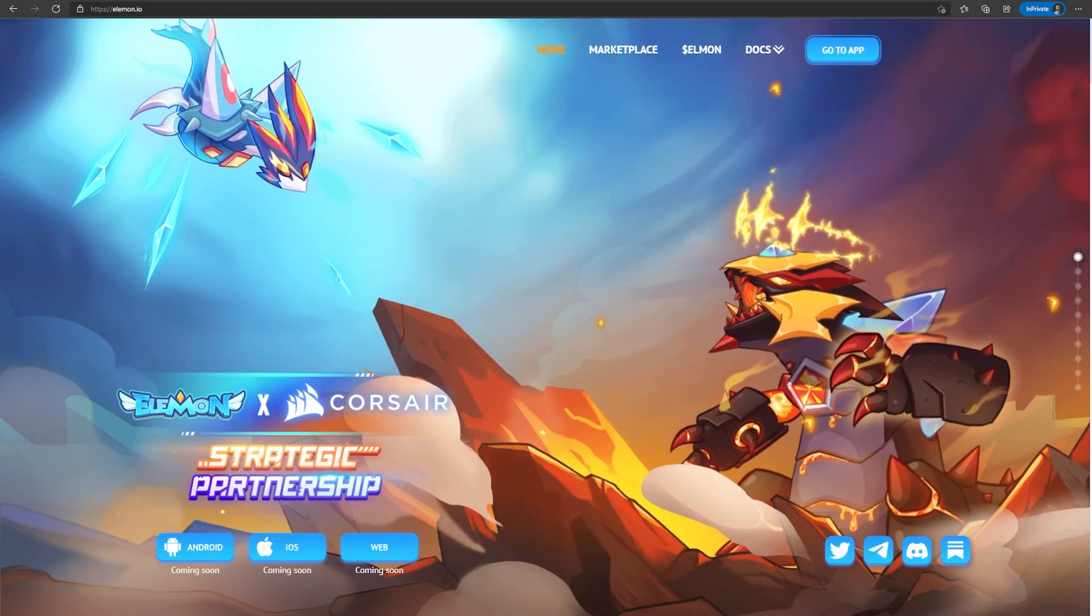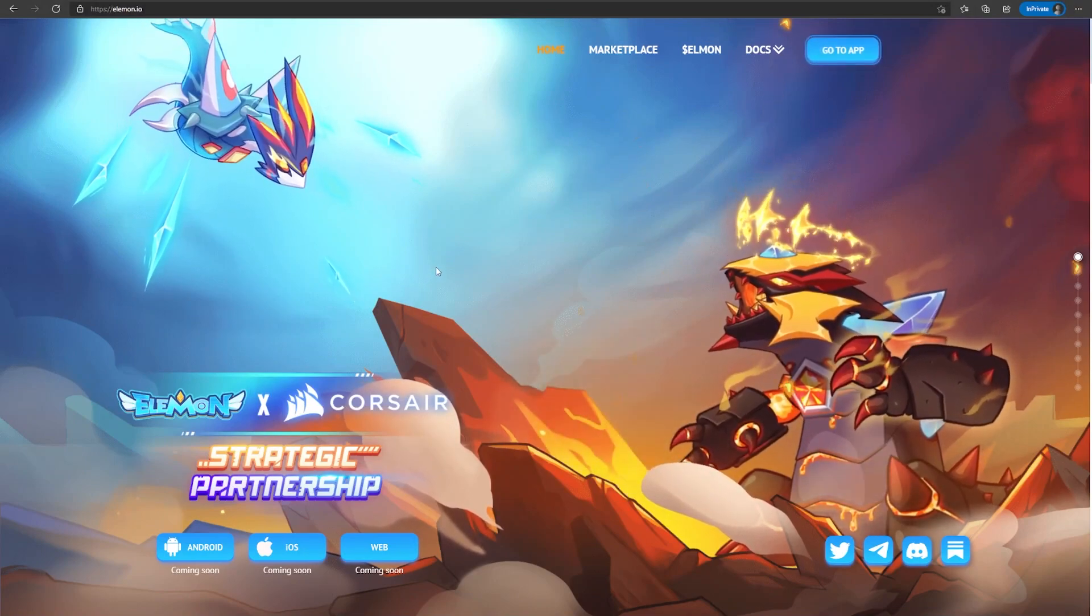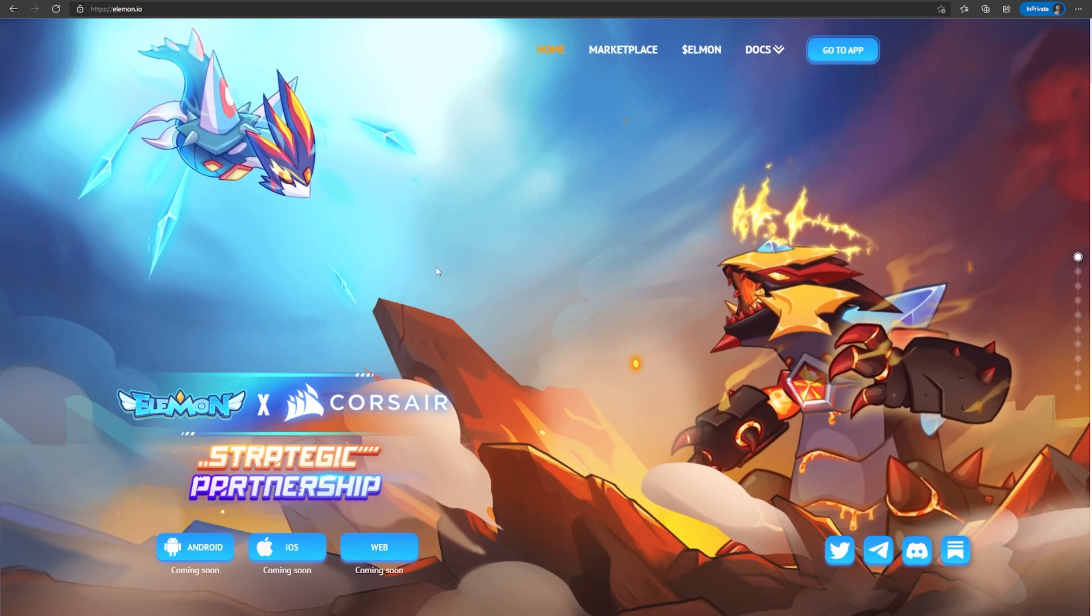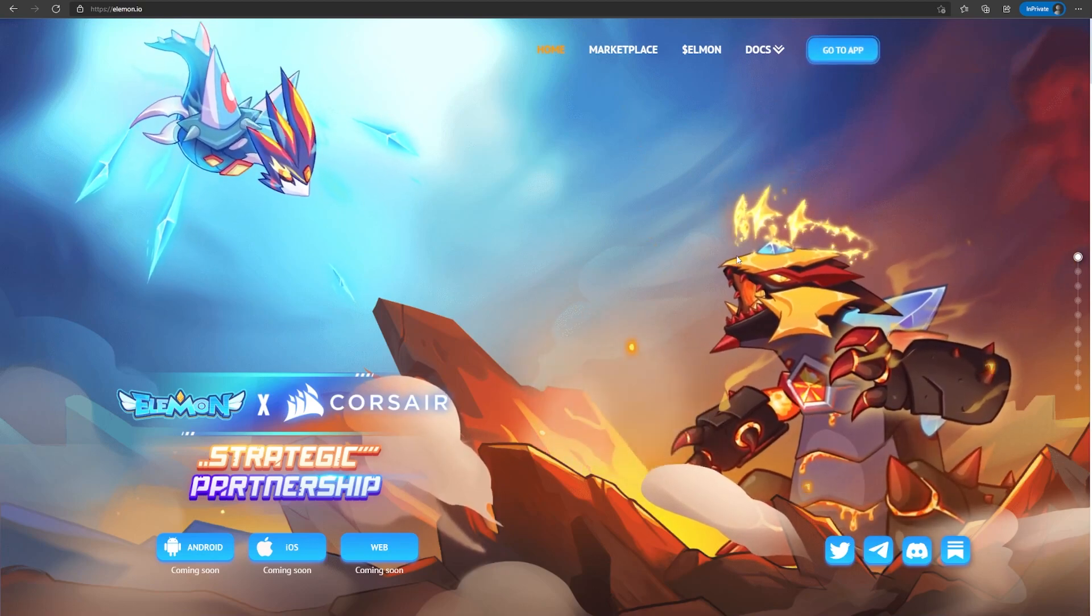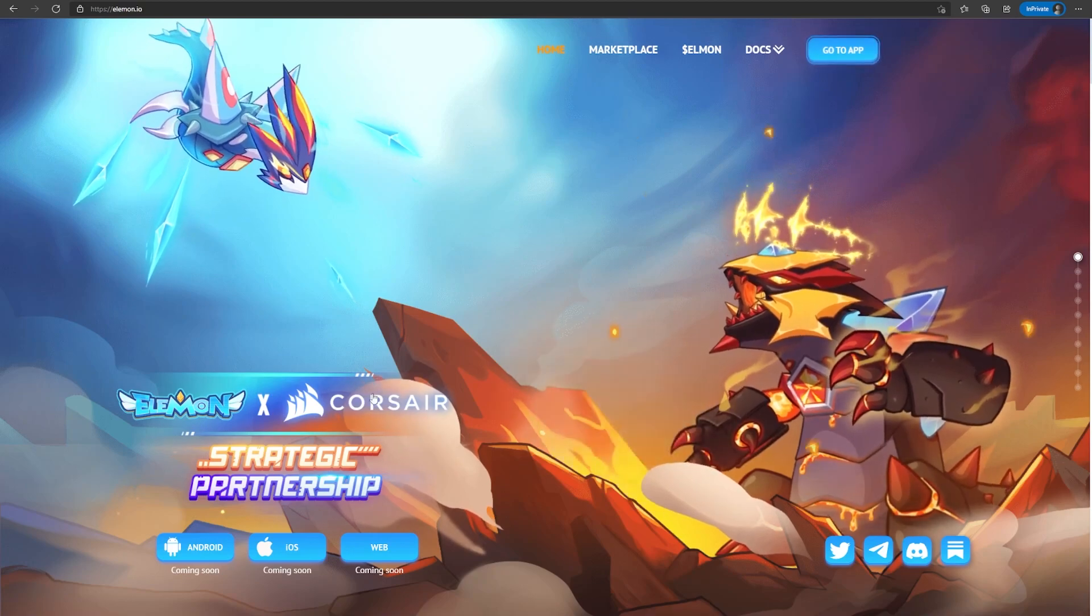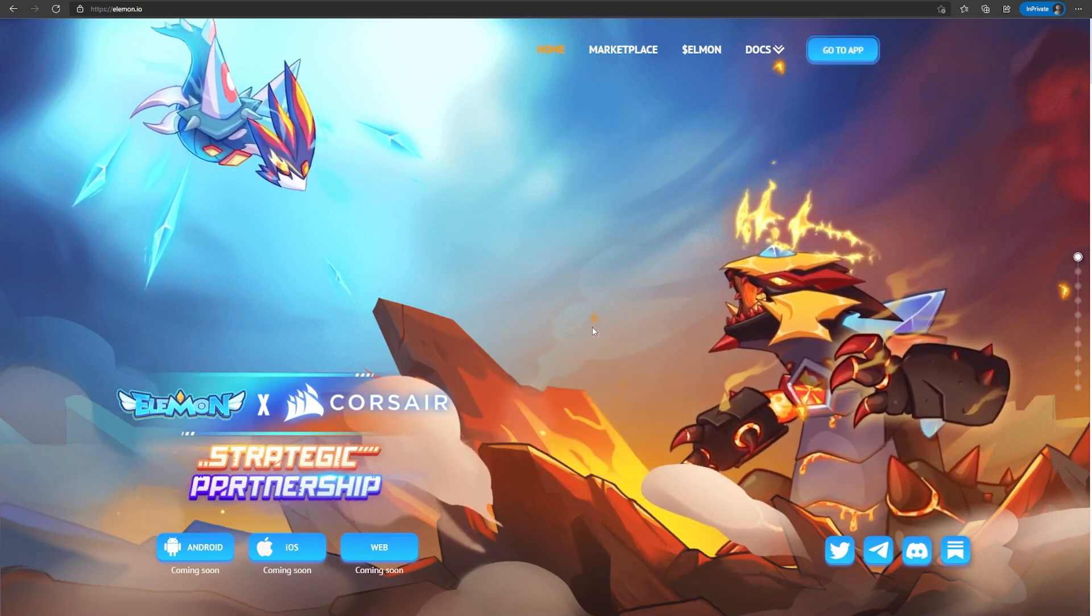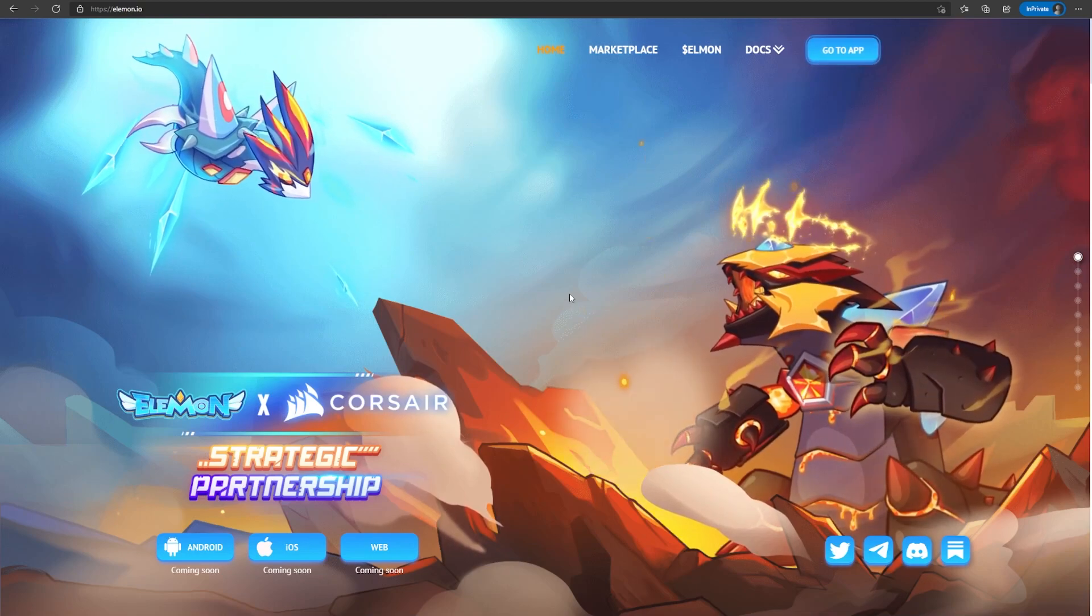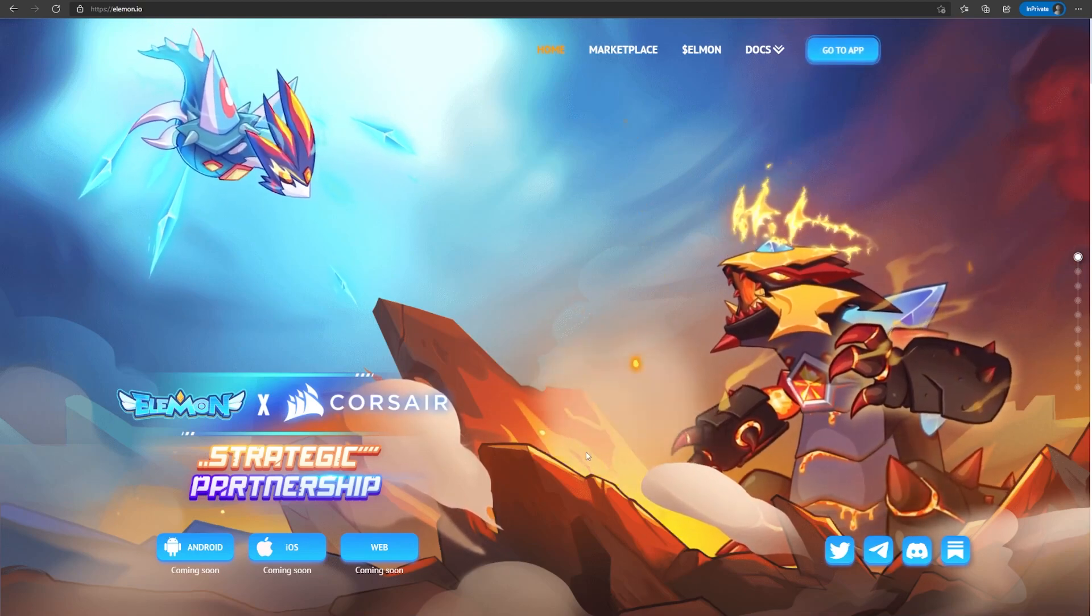The first game we have for today is Elemon. Here we are at their website and I really like the art style they use for this project. You can see it's heavily inspired by Pokemon, but they have their own touches to make it unique. They have a planned collaboration with Corsair, which I think they plan on making PC parts which are Elemon themed, and I think that's a good step in marketing the project.